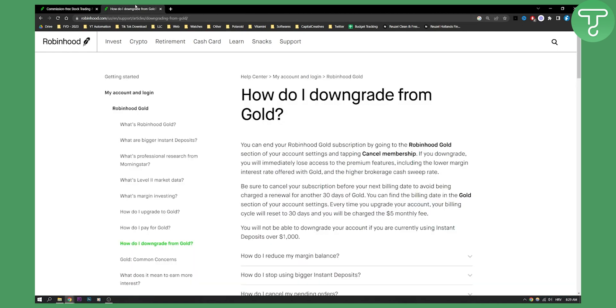So first of all, as you can see, you can end your Robinhood Gold subscription by going to the Robinhood Gold section of your account settings and then tapping cancel membership. If you downgrade, you will immediately lose access to premium features as you probably know.